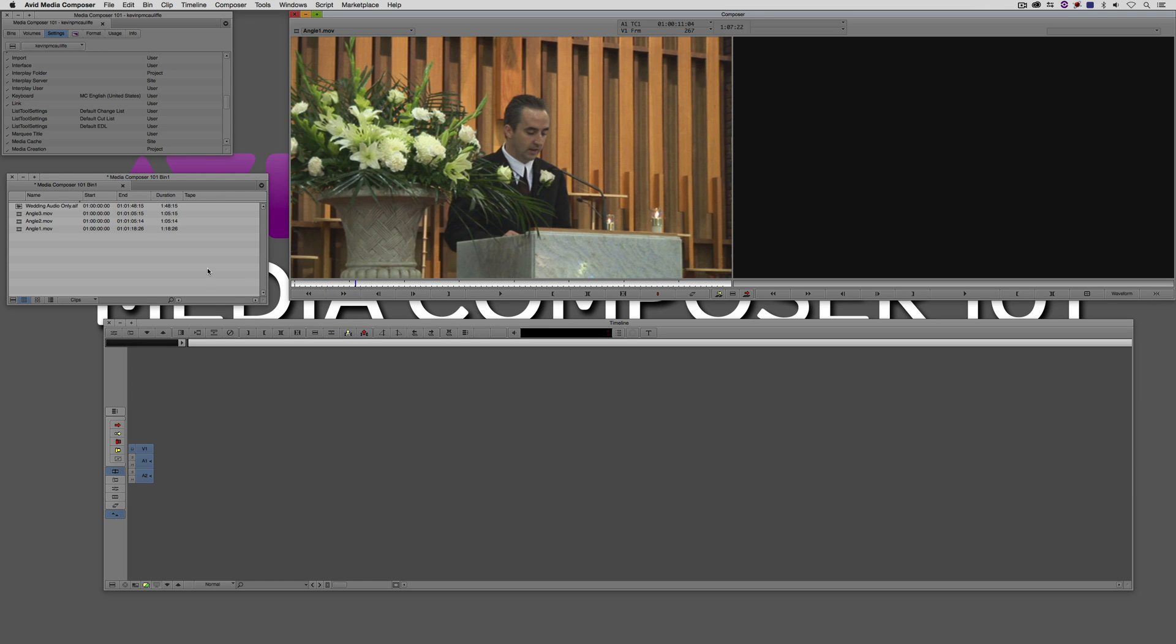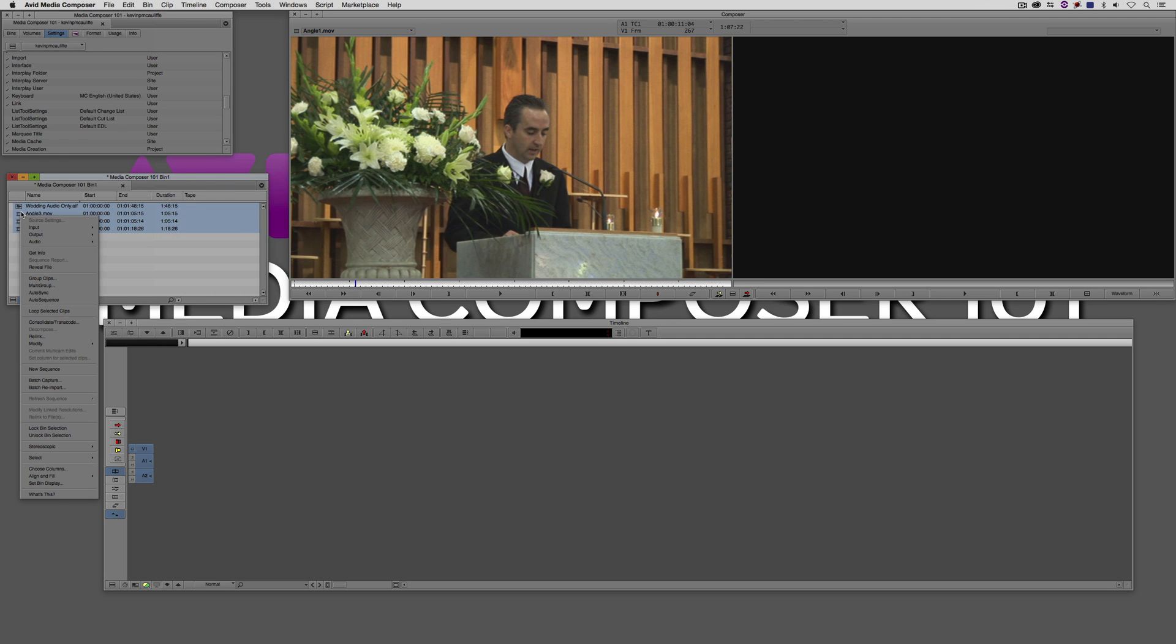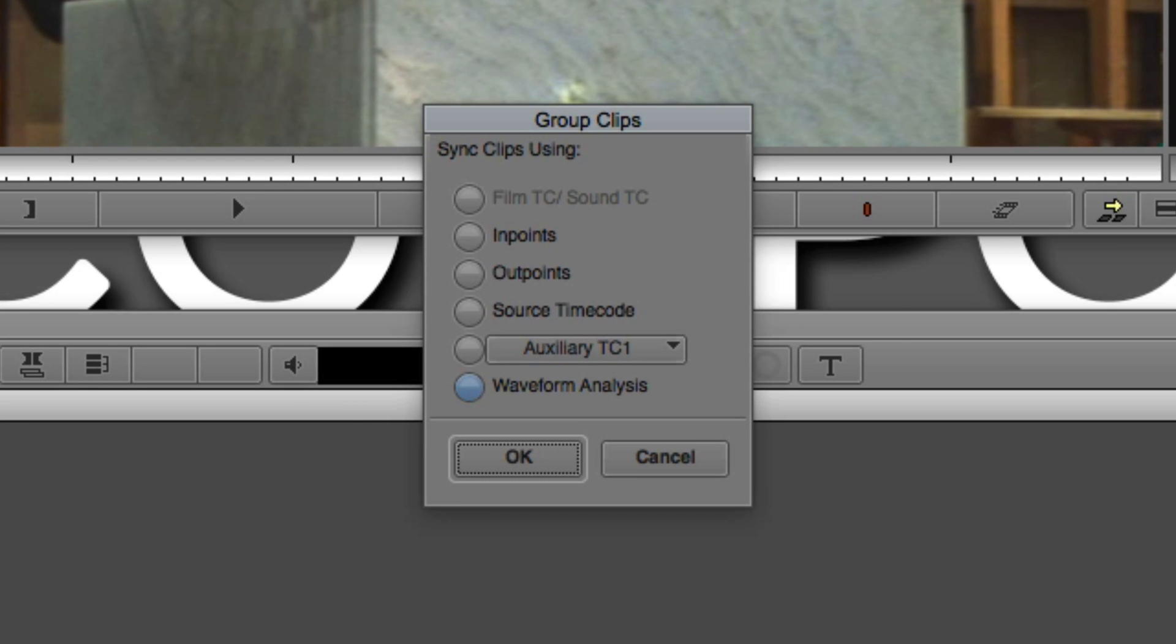All I have to do now is simply select all the clips. I can navigate up to clip and come down to group clips, or I can simply right click on them over here in the bin and come down to group clips right here.